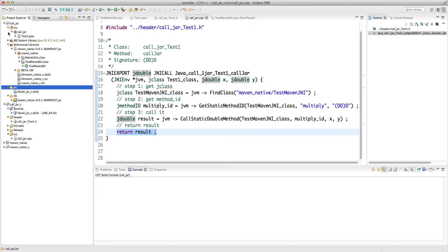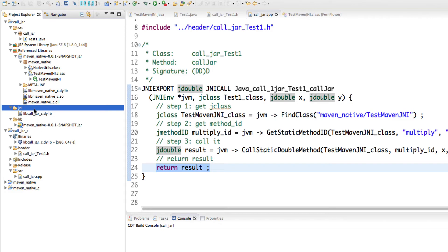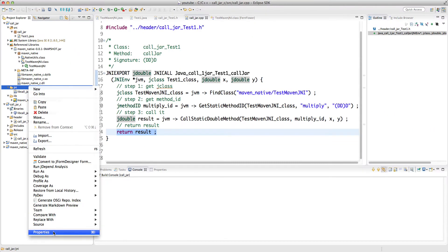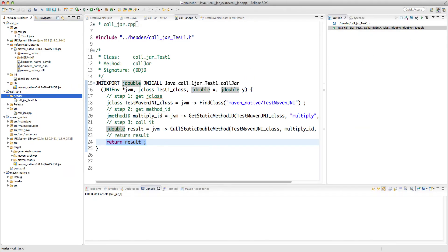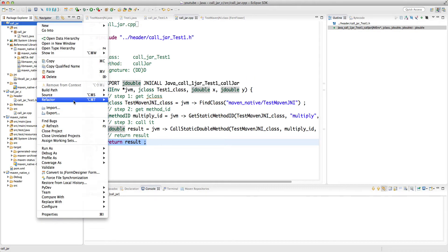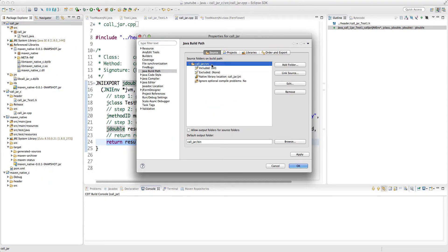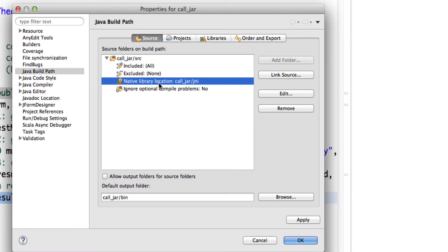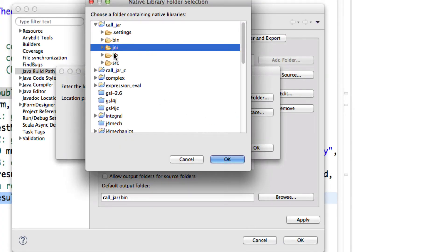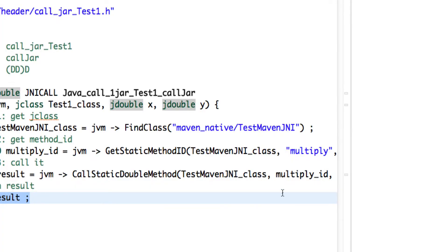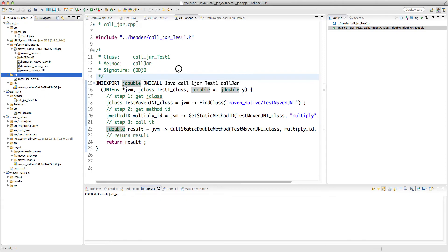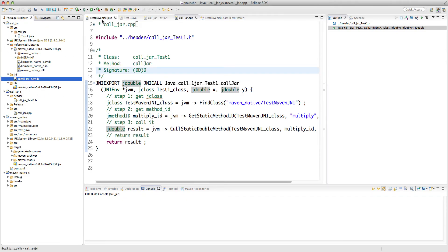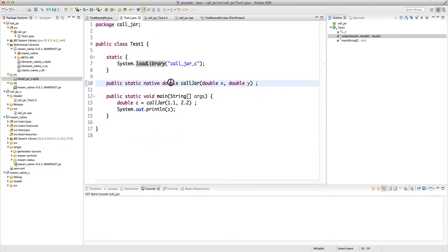We build this, which creates a dynamic library. I create a new folder called 'jni' inside my Java project and copy the dynamic library there. Then I right-click the project, go to Build Path > Configure Build Path, go to the Source tab, click on Native Library Location, click Edit, select Workspace, and specify the jni folder. This tells Eclipse to automatically set the -Djava.library.path to this folder. Then we go back to TestOne which loads the dynamic library called 'jar'.